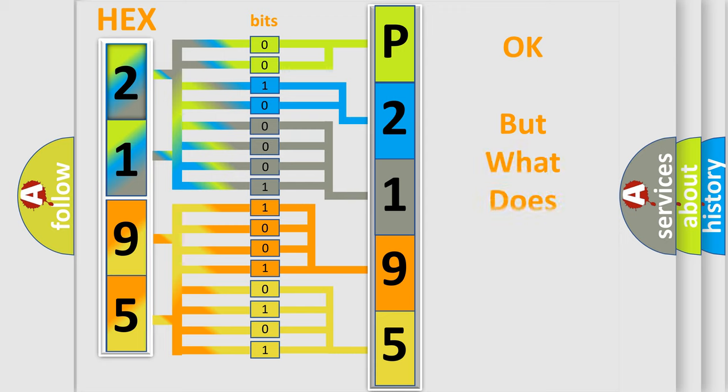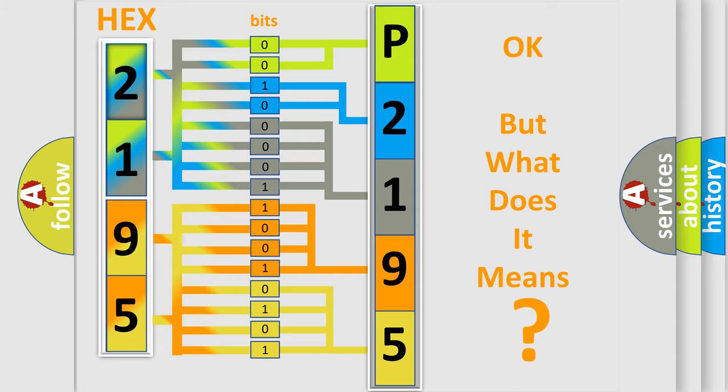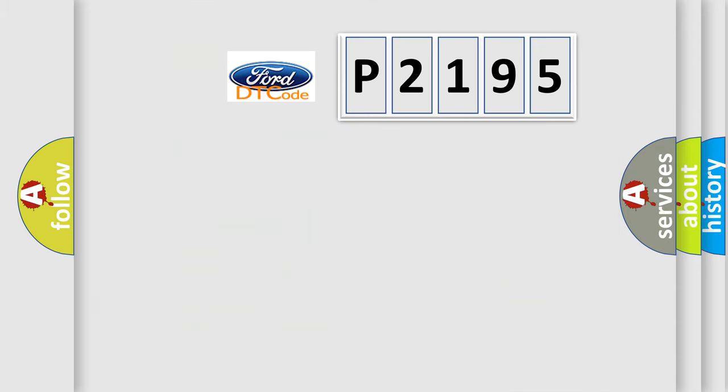We now know in what way the diagnostic tool translates the received information into a more comprehensible format. The number itself does not make sense to us if we cannot assign information about what it actually expresses. So, what does the diagnostic trouble code P2195 interpret specifically?